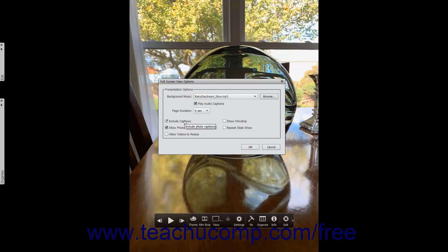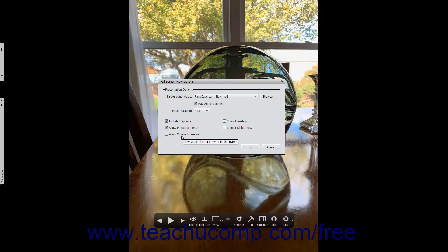Checking the Include Captions checkbox will display any photo captions associated with the selected photos. Checking the Allow Photos to Resize checkbox resizes the photos for best display within the fullscreen view. Checking the Allow Videos to Resize checkbox lets selected videos also be resized for best display within the fullscreen view. Checking the Show Filmstrip checkbox displays thumbnails of the selected images as a film strip at the bottom of the fullscreen view.